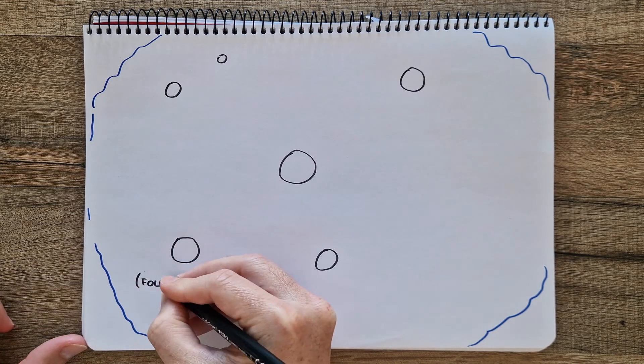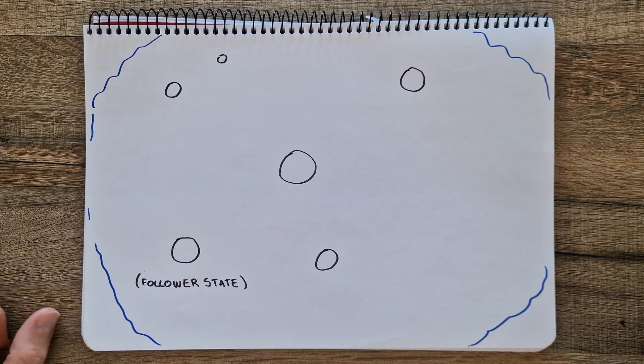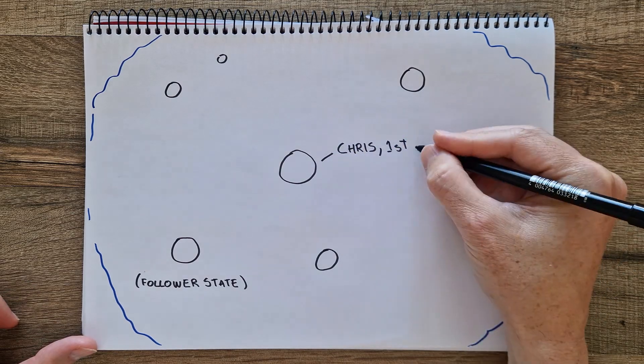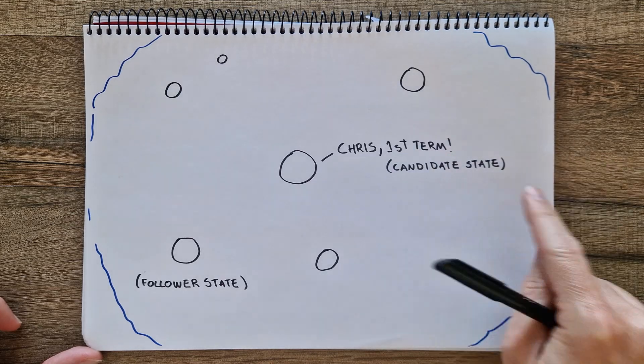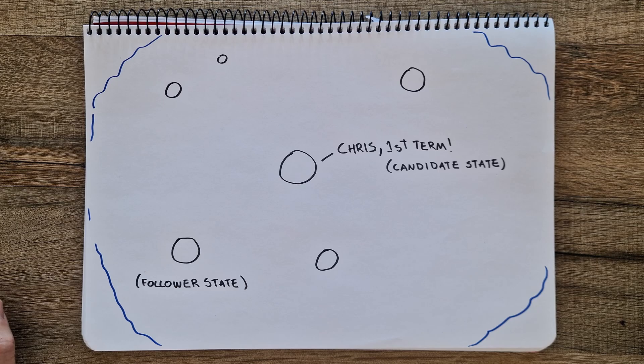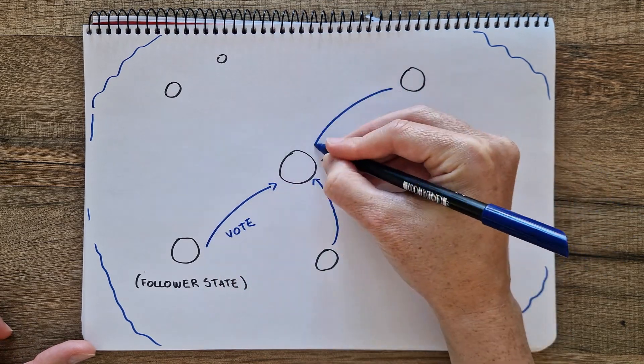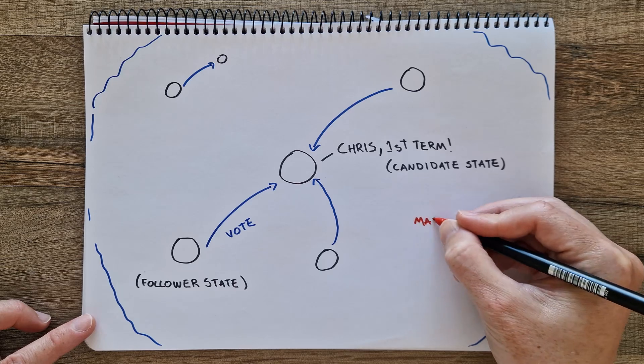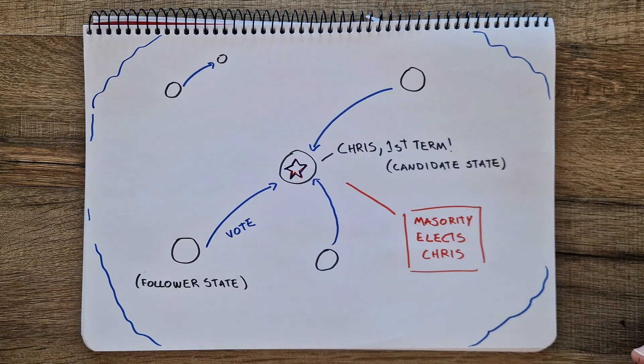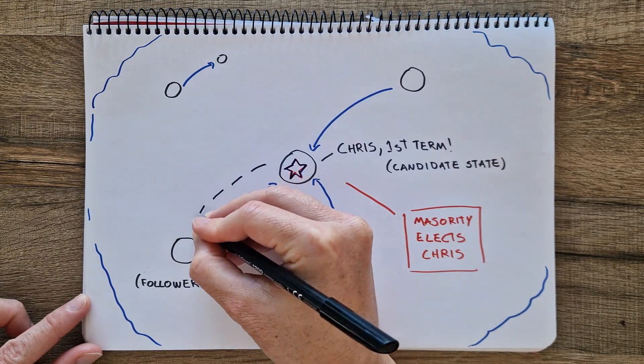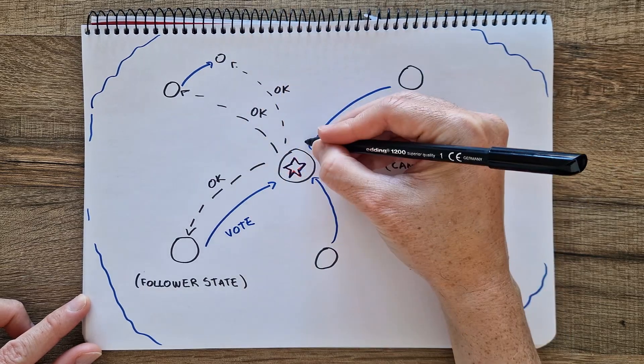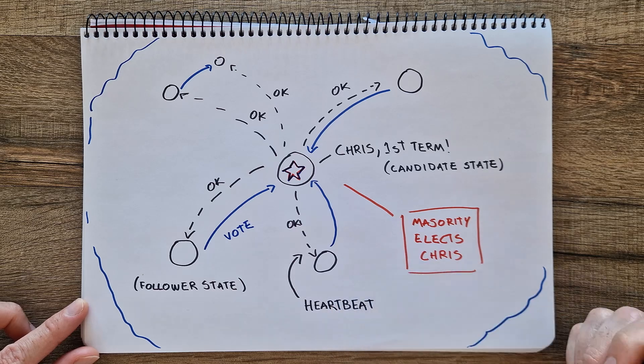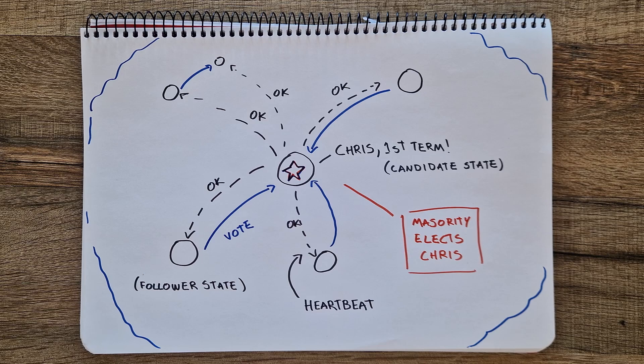In Raft, everyone starts as a follower, called the follower state. If there's no leader, anyone can shout their name and term. For example, Candidate Chris, first term. This is called the Candidate state. If you hear someone else's name and term, you vote for them, indicating the name and term you heard. If a majority agrees, that person becomes the leader. If not, a new term starts. The leader keeps everyone updated with heartbeat signals. If these stop, a new election is triggered. All changes to the system are now done through the leader.